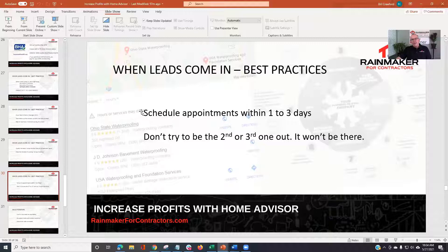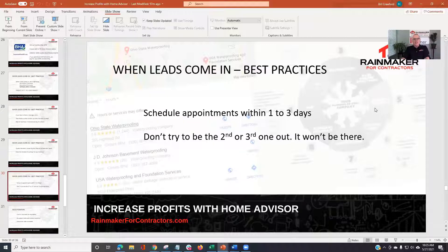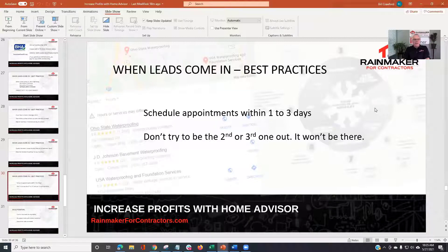When to schedule: I recommend scheduling appointments within one to three days. People are in action mode — they want this fixed, they want a reputable company, a person they trust and like, a decent price, and you've got a customer. You're doing a disservice when you're scheduling out 10 days or two weeks and putting HomeAdvisor leads at the back of the schedule. Sometimes you've got to rearrange things and figure out how to get there sooner. And sometimes it actually makes sense to be the third appointment — people like to get three estimates — but get someone out there right away.